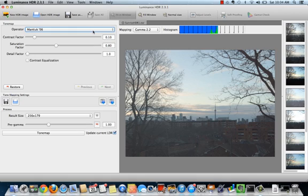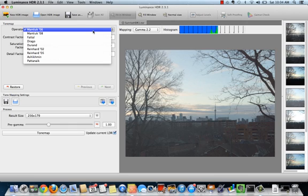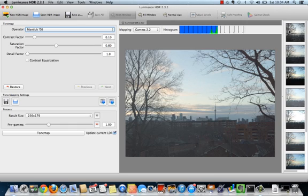Luminance HDR gives you nine different tone mapping operators, each with its own parameters to finesse the final look of your image. Thumbnail previews of each method appear on the right-hand side of your window.